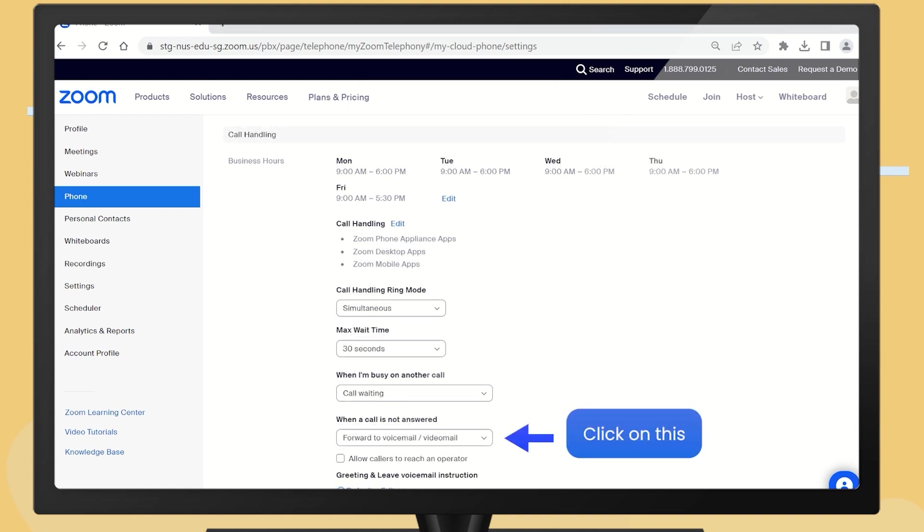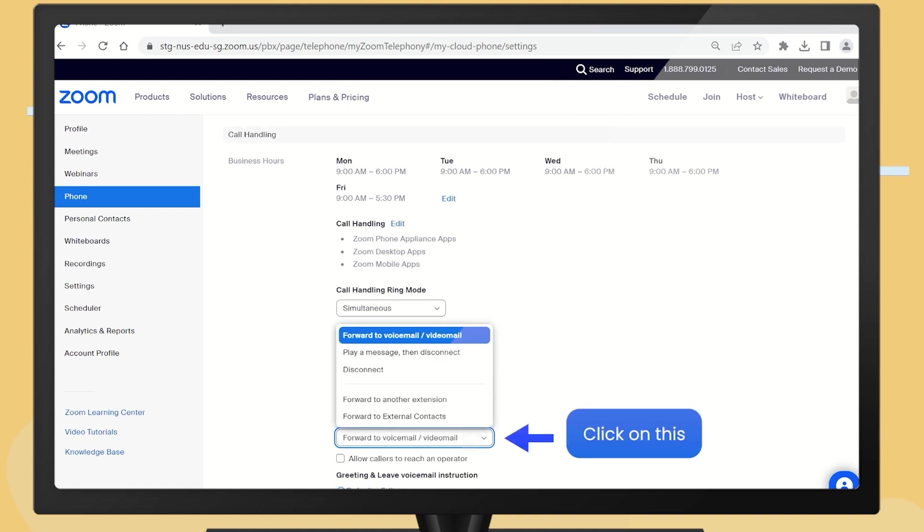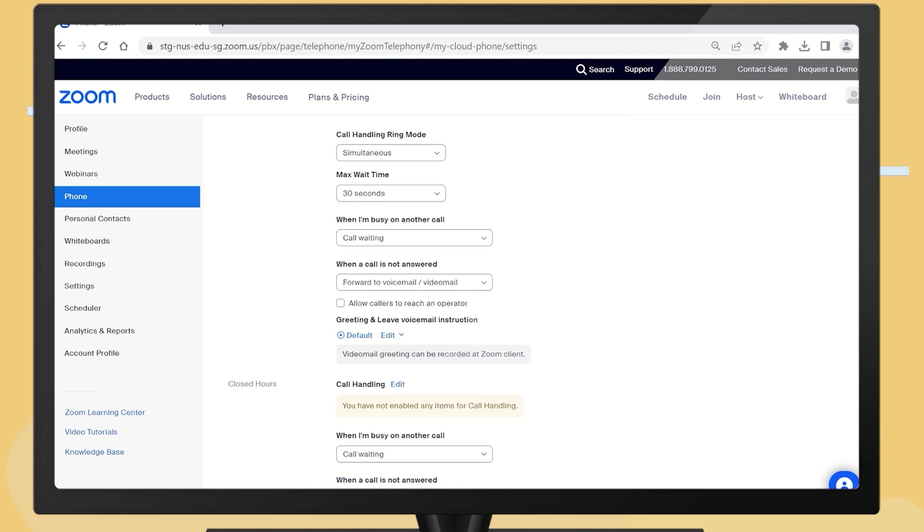Here, you can set the unanswered calls to be sent to voicemail or get disconnected. In the same section, you can change other settings. For example, the sequence of ringing among all your devices, how long each device will ring, and what happens when you are busy on another call.